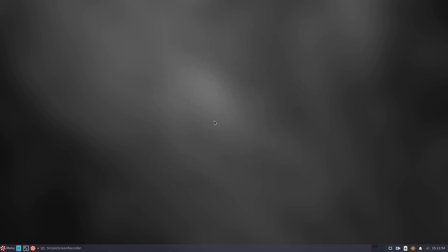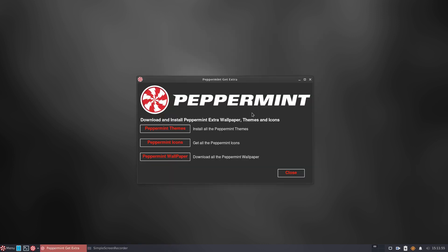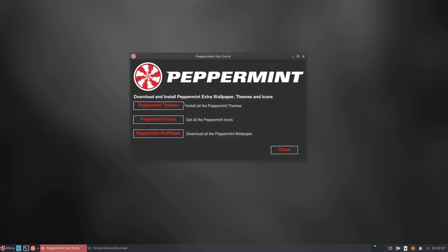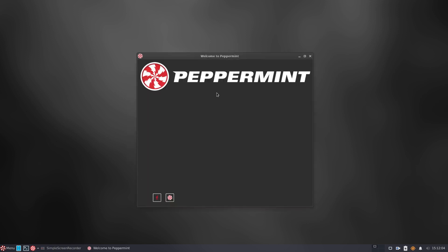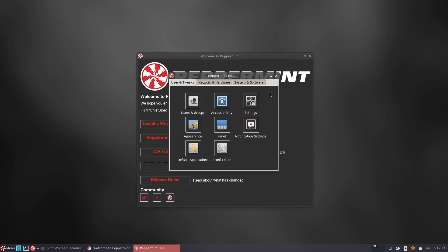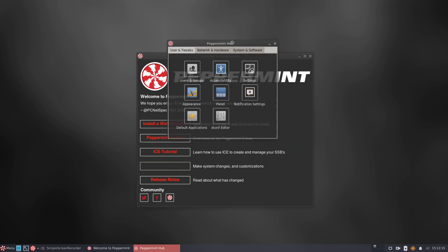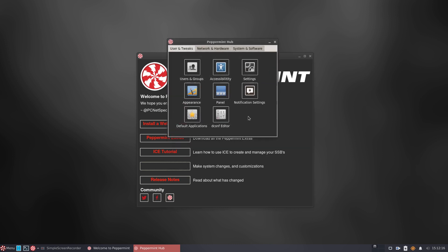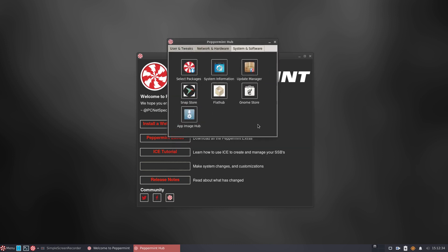The Peppermint Extras section is also offered and it includes Peppermint themes, icons, and wallpapers from earlier OS releases. A new thing is an app called Peppermint Hub which contains apps for system maintenance. That's another place where you can enable Snap, Flatpak, and AppImage software platform support.